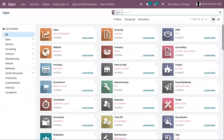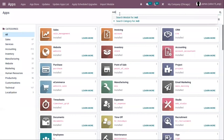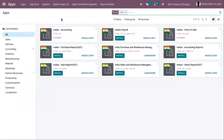You can go to the Odoo app store, disclose the apps filter, and search for your country. You can install the modules in the fiscal localization package. Here you can view Indian accounting, where you can search for a country and install the package, and it will be automatically installed at the time of database creation when you have mentioned the country name.